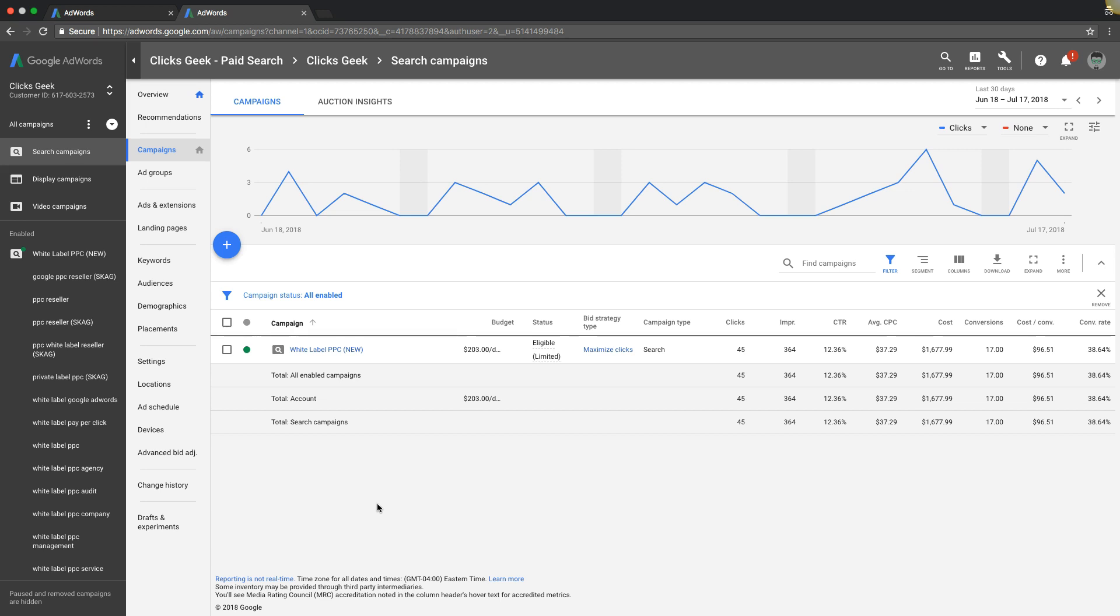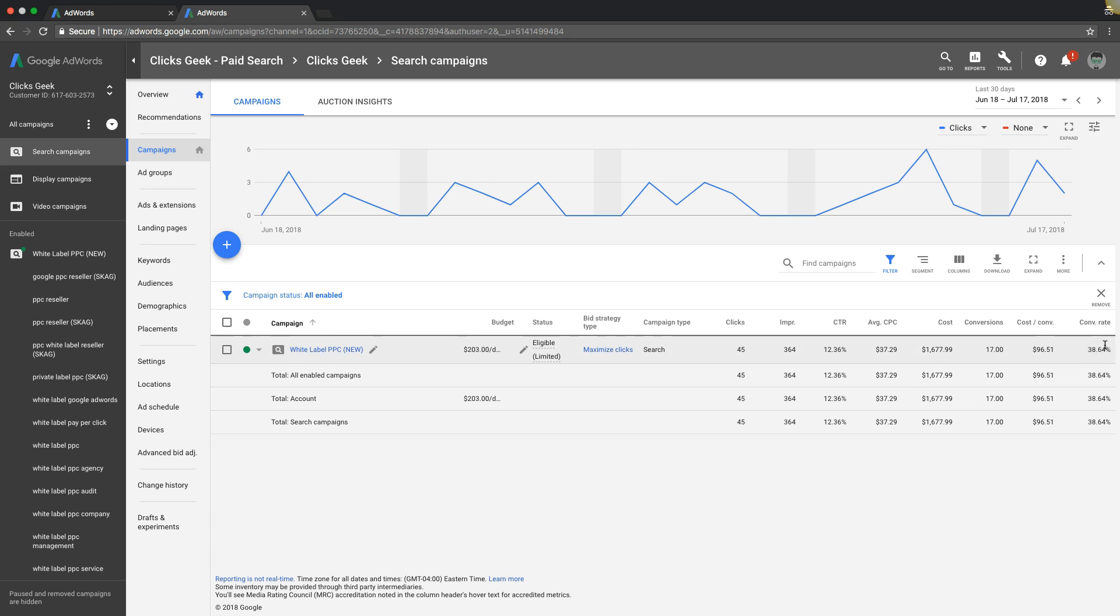That should be your goal, 25% for search campaigns. Now there's a lot of different things you can do to continually increase your conversion rate. If we take a peek at our wet label agency campaign here, you can see we're converting at 38%, which is awesome and I'm totally happy with that. I don't need to really, but we put a lot of work in to get it to that point.